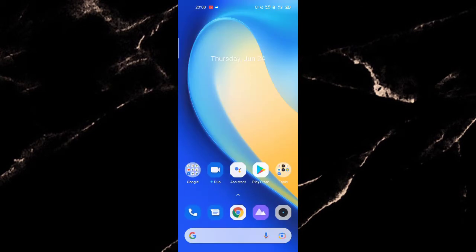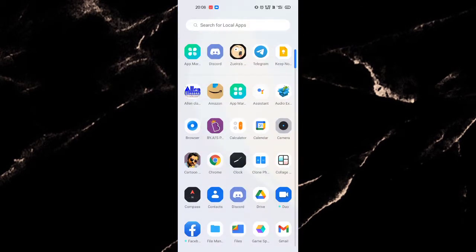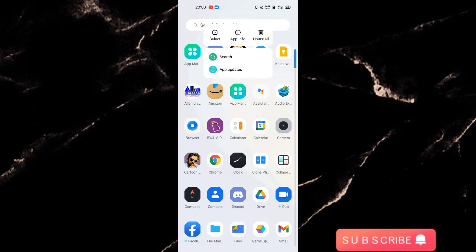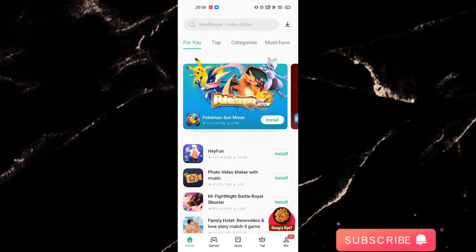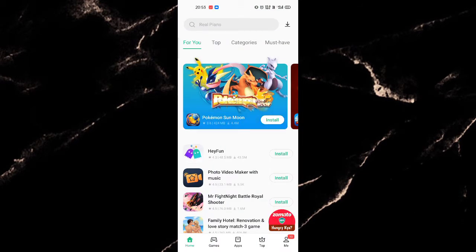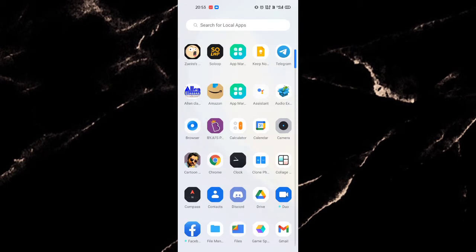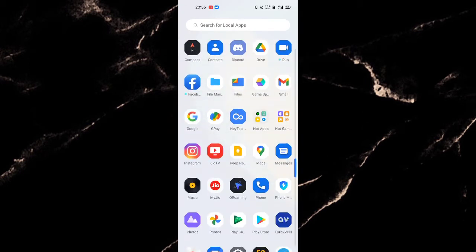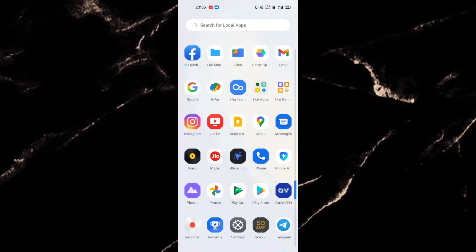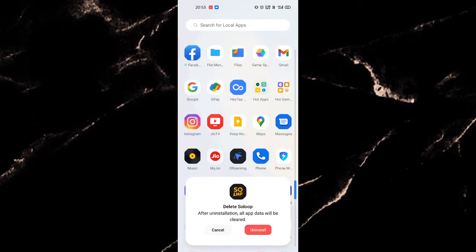After installing the App Market, you can see this app on your home screen as you are seeing it now. Remember, first you need to uninstall the SoloOp app which you are using now. After you uninstalled the app.